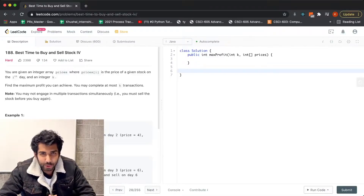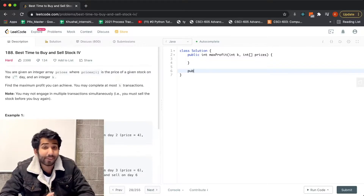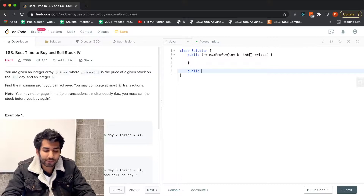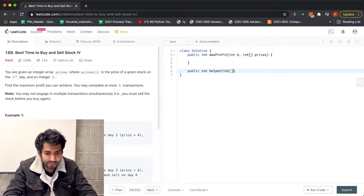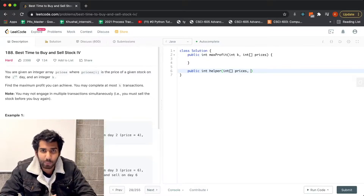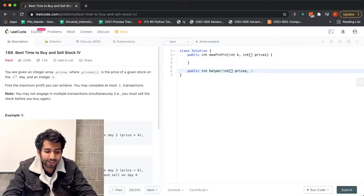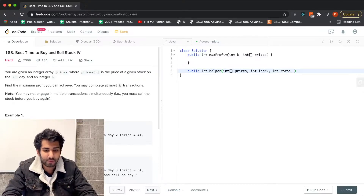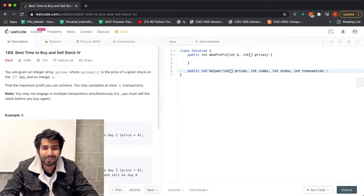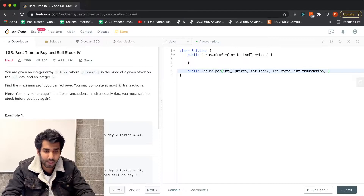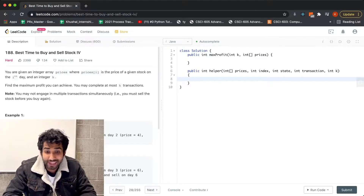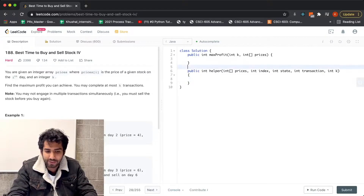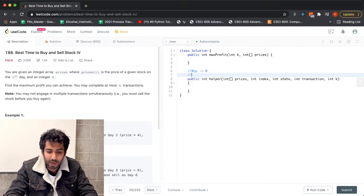Let's write the recursive solution. It will be a public integer helper function. The arguments are: the prices array, an integer index, an integer state, total transactions done, and the total number of transactions allowed which is k. For simplicity, when we need to buy we pass state as 0, and when we need to sell we pass state as 1.